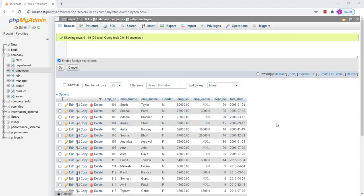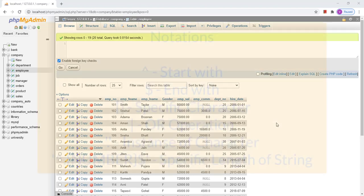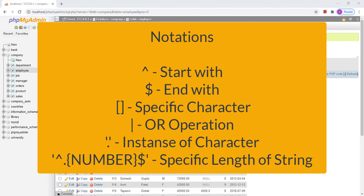Before moving towards regular expression queries, we will first go through various notations that are going to be used. The very first is the caret symbol, which is used to identify that a specific pattern starts with a particular character. Then we have a dollar sign, which is used when we want to find something ending with a specific string.